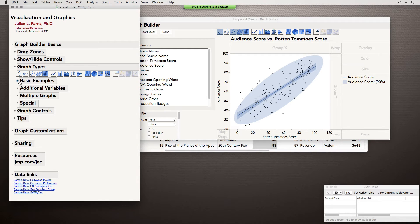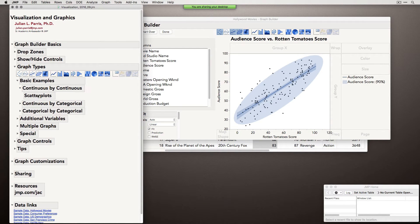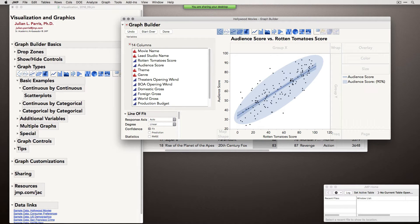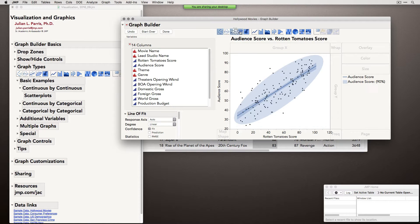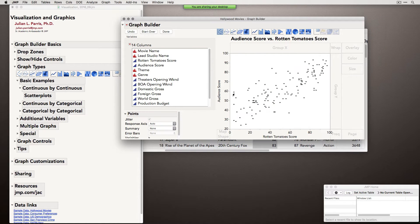So that's the graph type palette. We've been looking at continuous by continuous data, which is really the domain of scatter plots. Scatter plots are great when you have continuous by continuous data — they take advantage of strong pre-attentive sensory processing that does well with position. We're very good at resolving where points are in space.